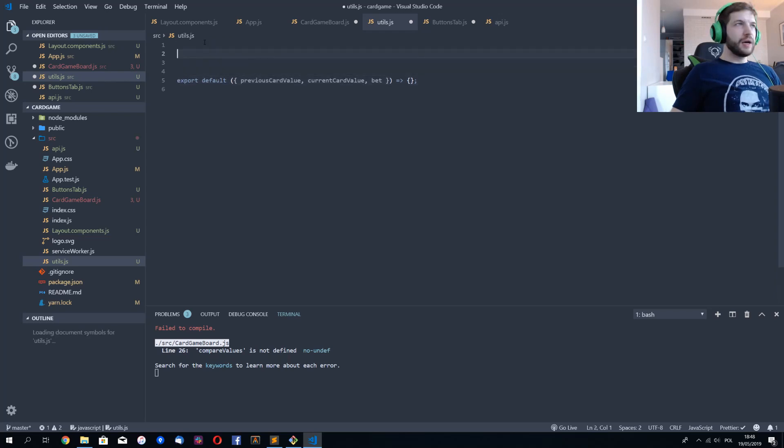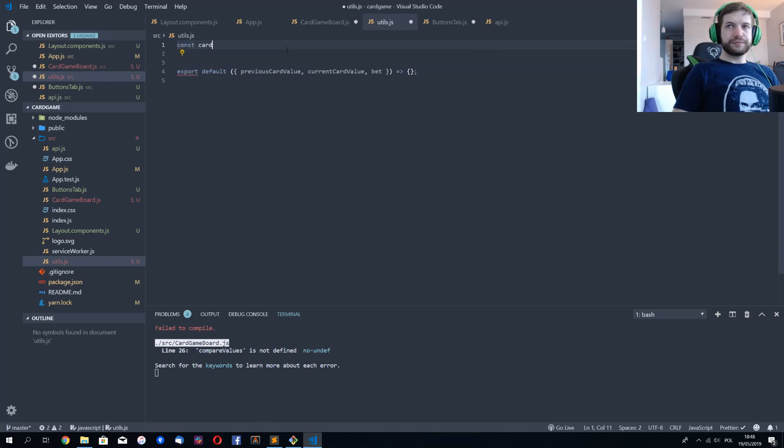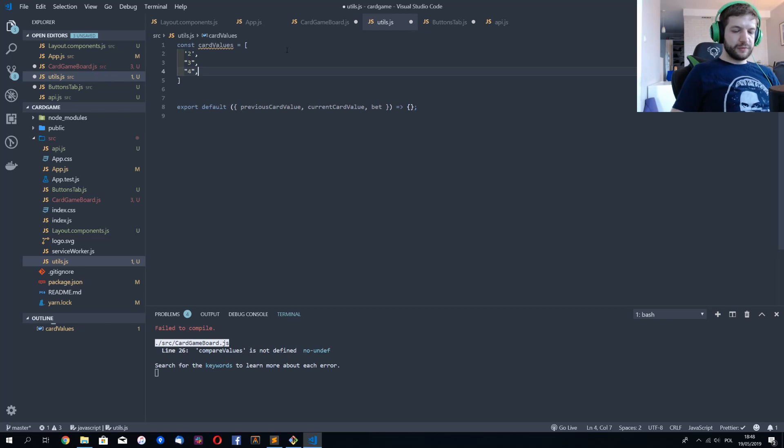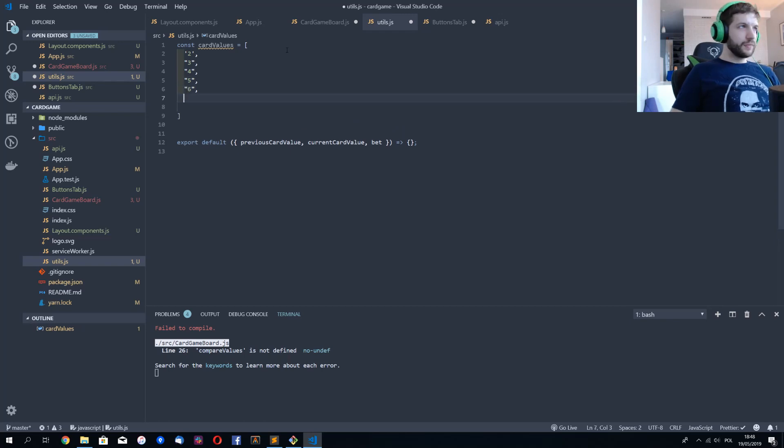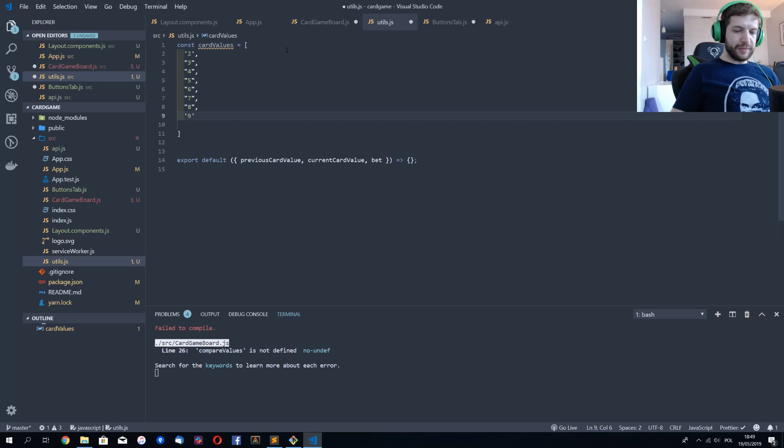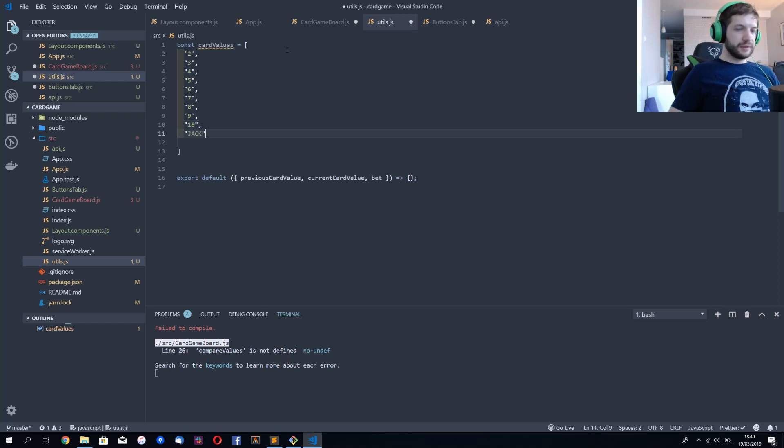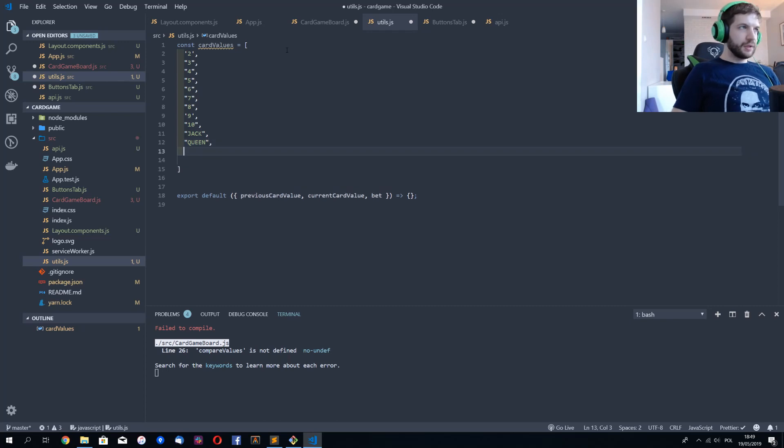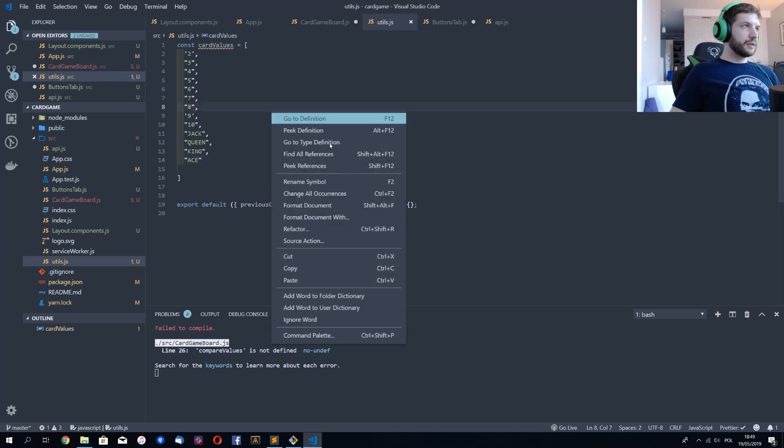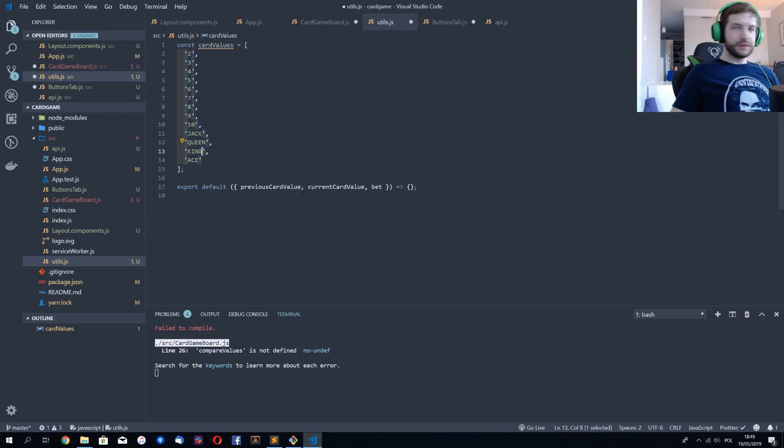So now how do we compare this? We'll define an array here, card values, and we'll just say it's 2, 3, 4, 5, 6, 7, 8, 9, 10, Jack, Queen, King, or Ace. It's going to be boring for you, I know, but we have to do this. Let's just format this so it has the same alignment.